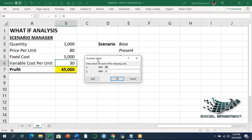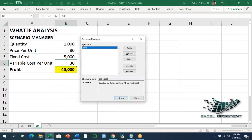When I press OK, the Scenario Values screen appears. For those two cells I need to set values — for example, price per unit will be 70 and variable cost per unit will be 25 in the Base scenario. I'll click OK, and now you can see the Base scenario is available in the spreadsheet.